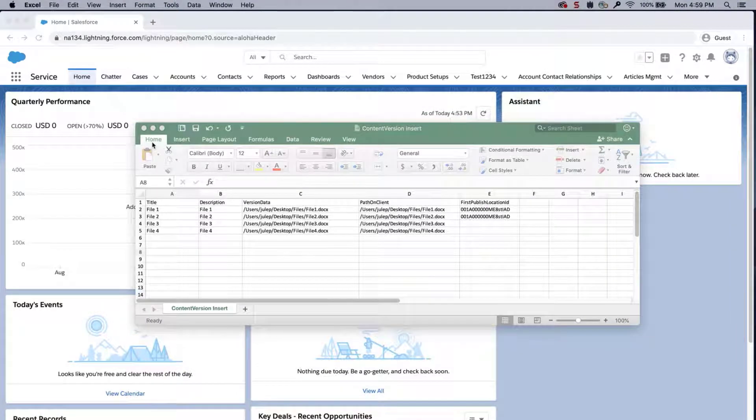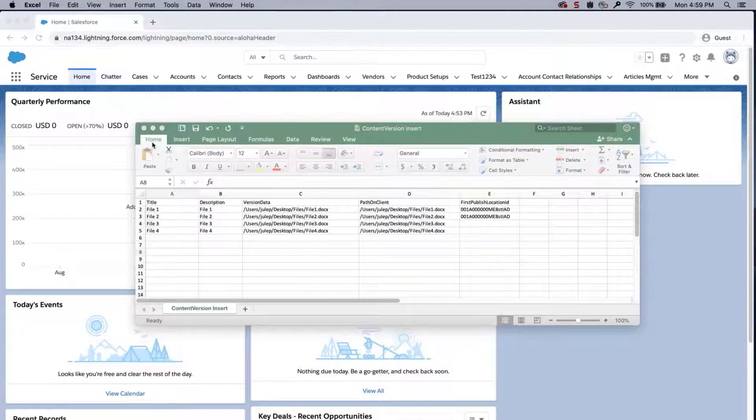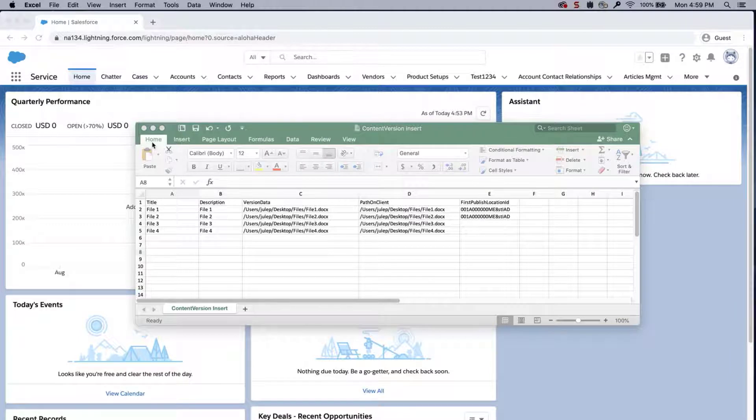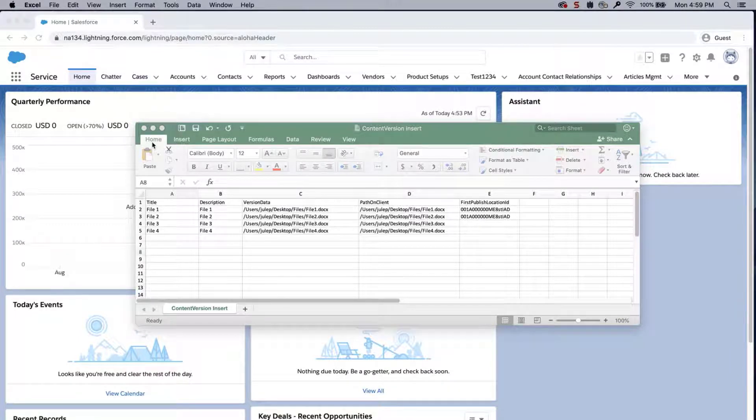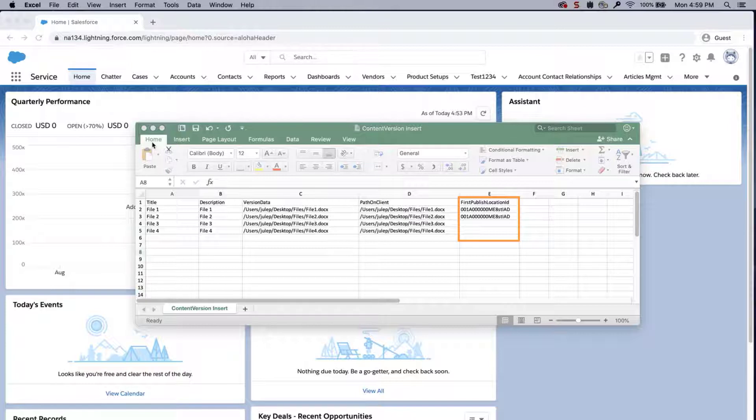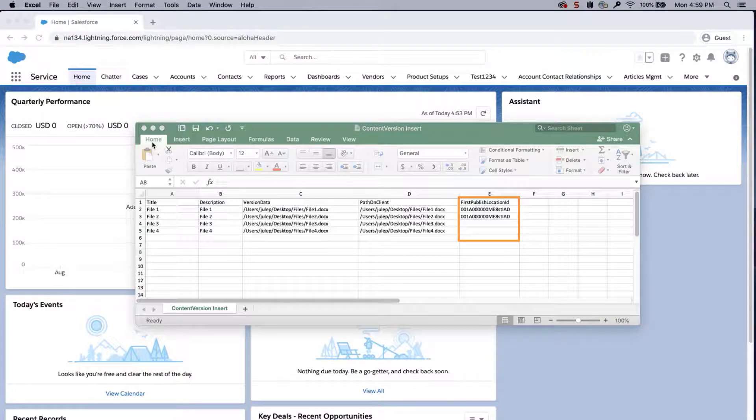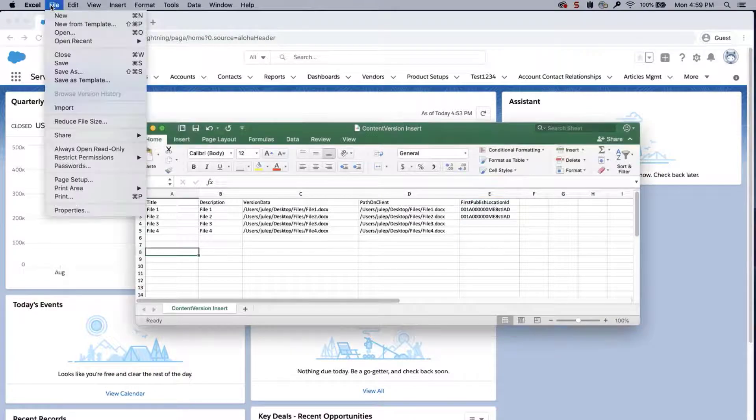Next, I'll associate two of these four files to the account object. Therefore, I'll export the IDs from the account object via data loader. Next, I'll manually add the account IDs into the first publish location ID column for each line item in the CSV, and save the file.